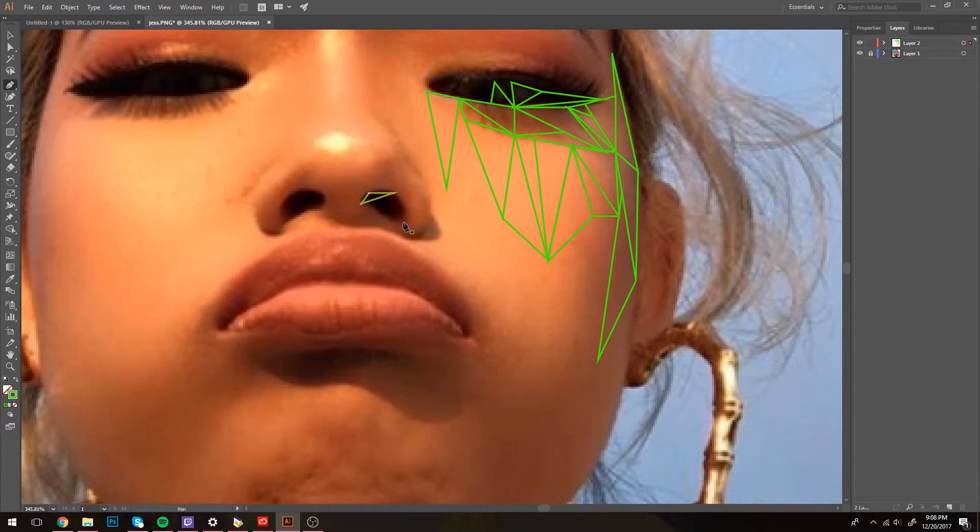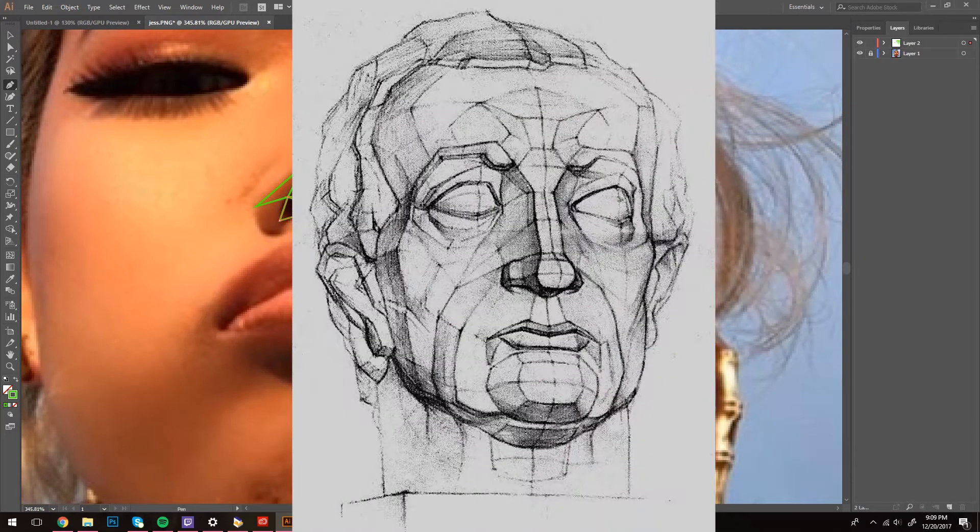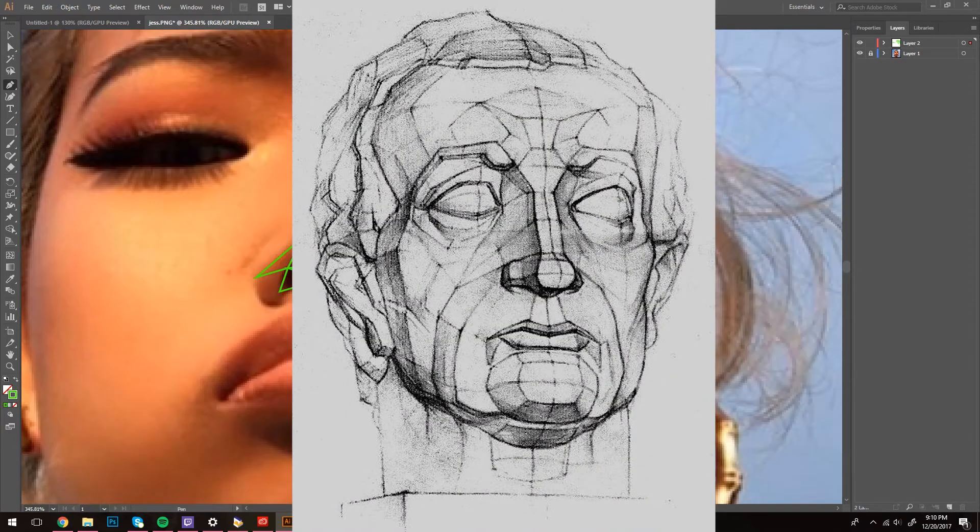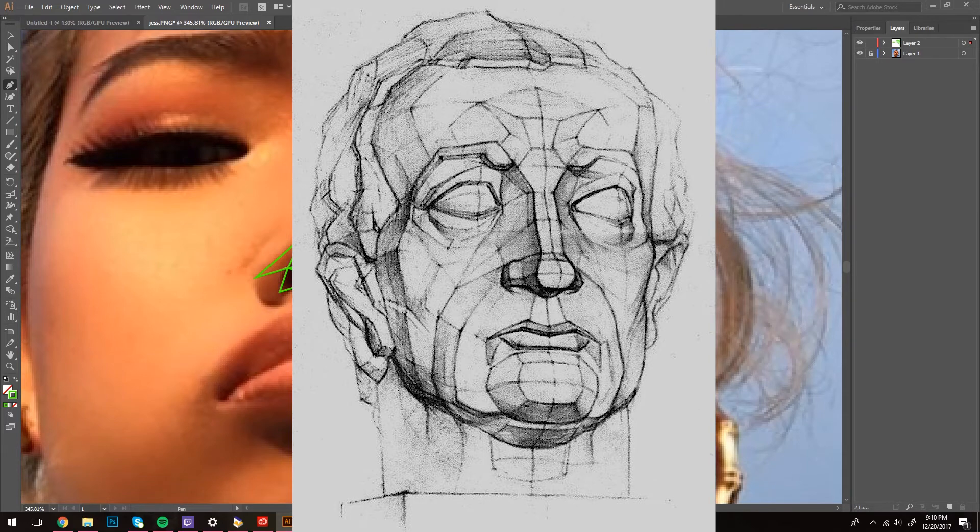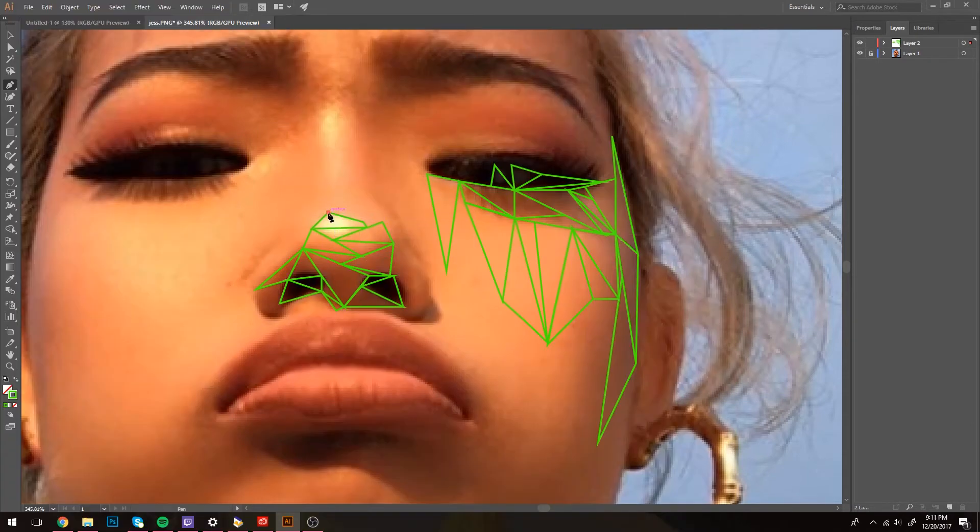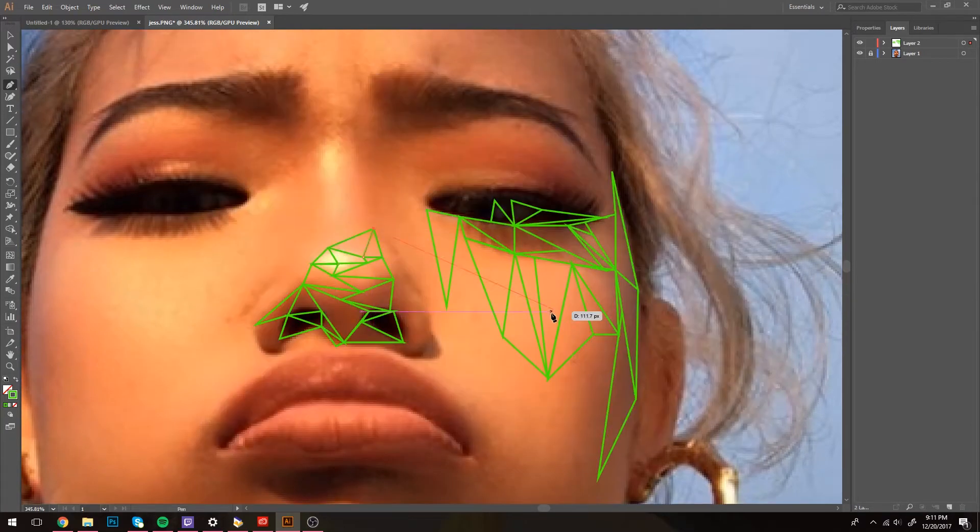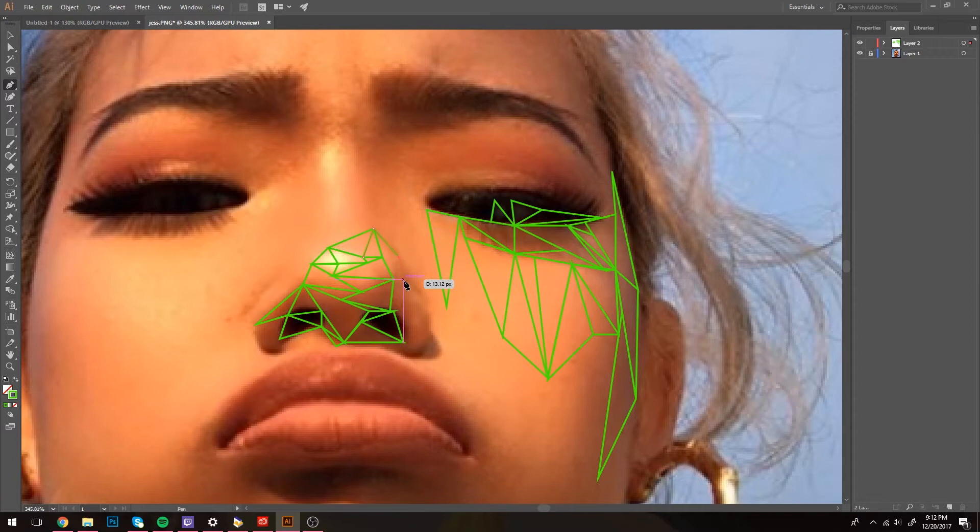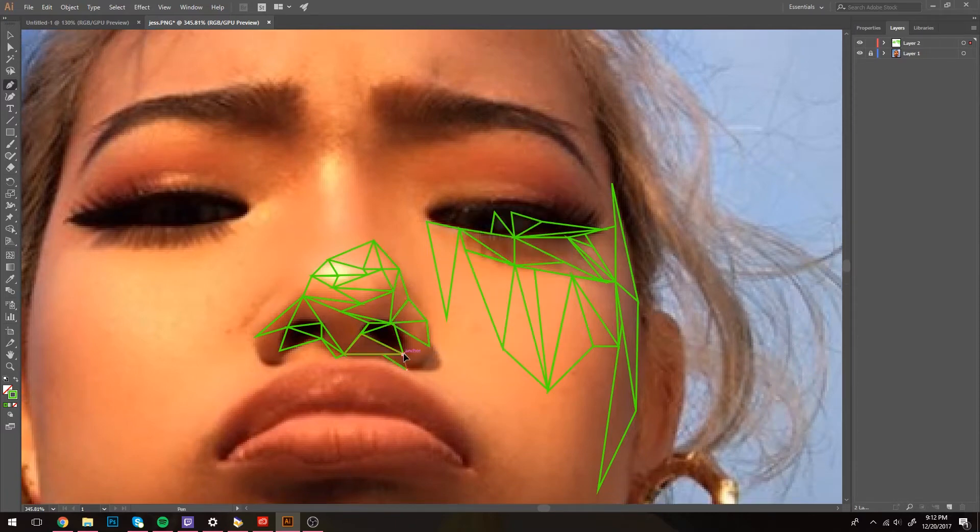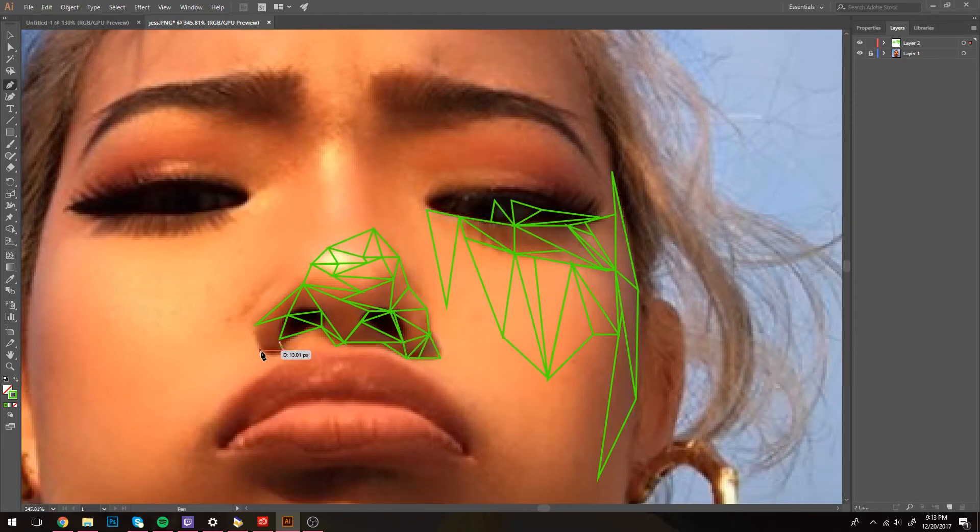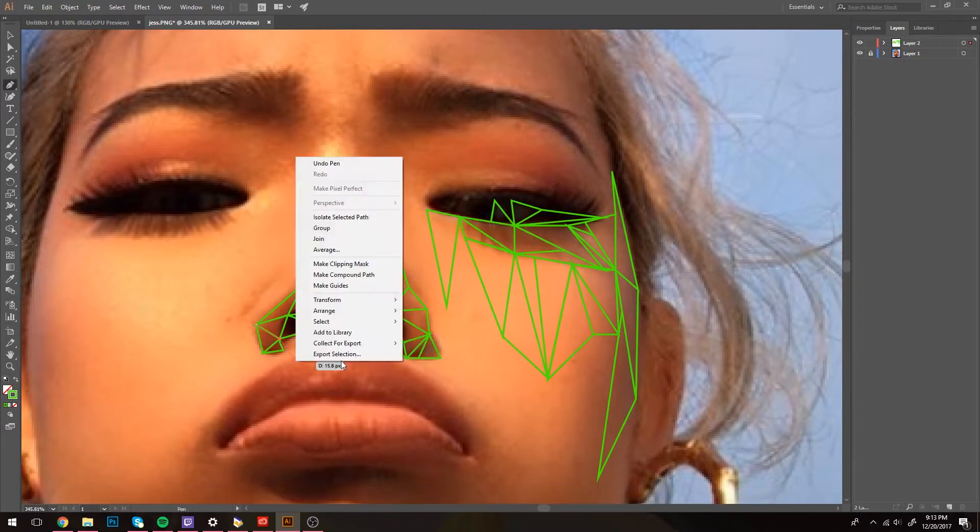This process is very similar to a term called planar analysis, where you simplify surfaces into flat planes. I know that the process of creating these triangles is extremely tedious, but take your time, use your brain to map out where you want your shapes, and don't get sloppy.